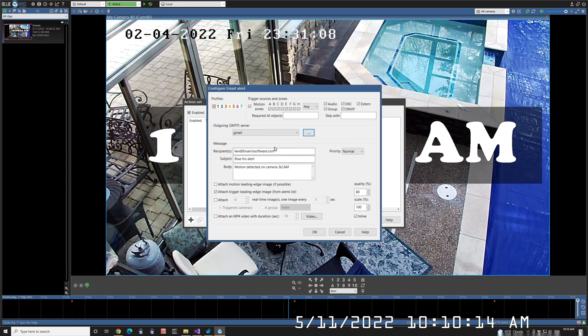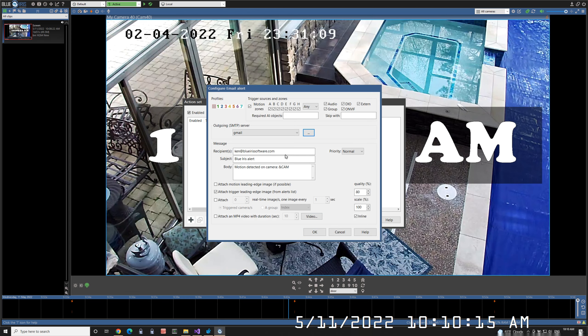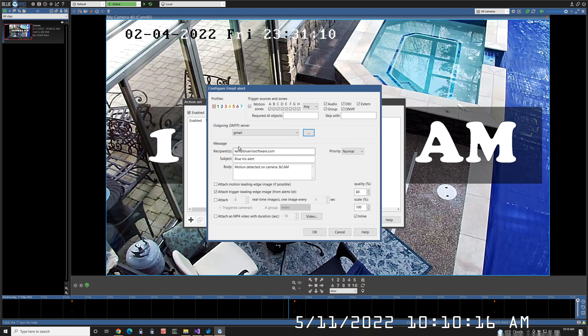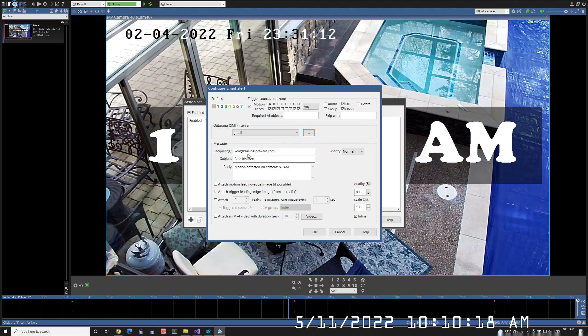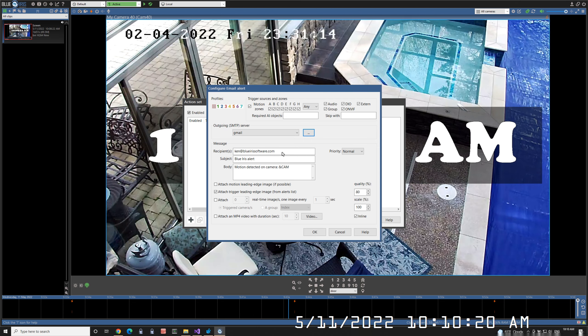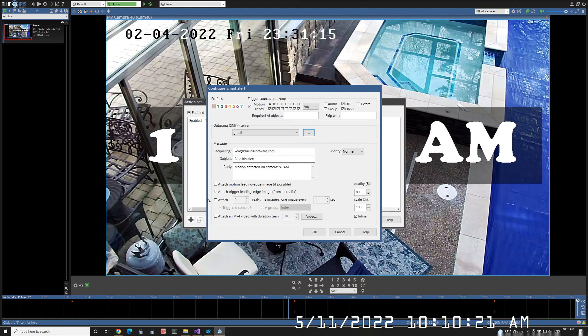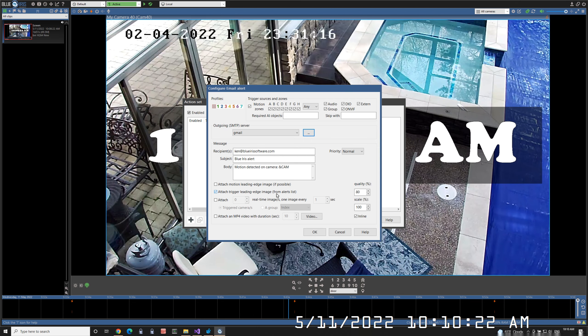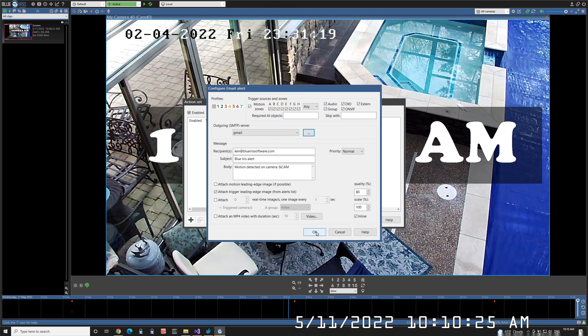Now you can configure the alert. The alert recipient is going to be my Ken account and it's going to include the current trigger image. Click OK.